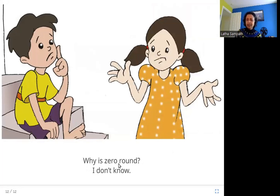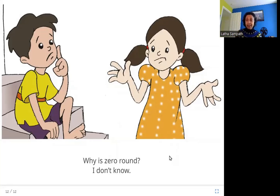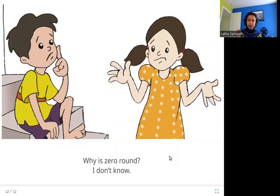Why is zero round? I don't know. So why is zero round? The number zero is round in shape. Does it have to be round in shape? Now that everybody writes zero in a round shape, we cannot change the shape of it. Somebody first wrote it in round shape and that's how it is now — you can't change the shape of it.